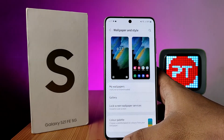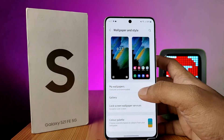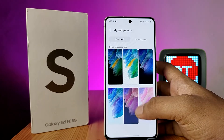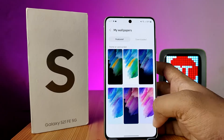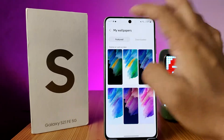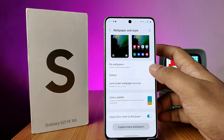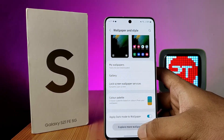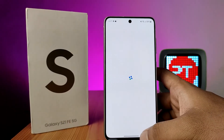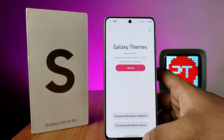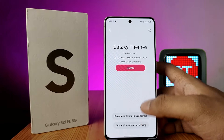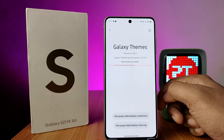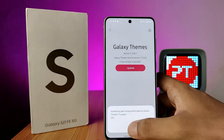Click on Wallpaper and Style, then click on My Wallpapers to access the phone's wallpapers. Alternatively, you can click on Explore More Wallpapers, which will navigate you into the Galaxy Theme Store.